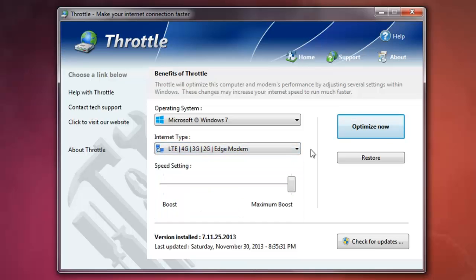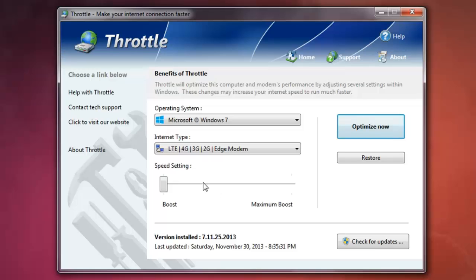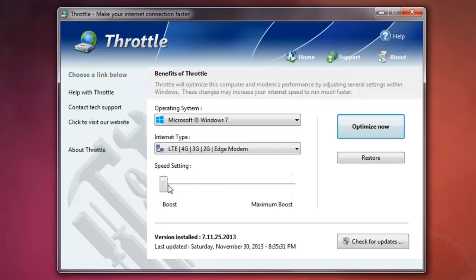So I pick 3G modem. And then you can adjust your setting for normal boost or medium. You can go to medium. No, you can only go to maximum boost.